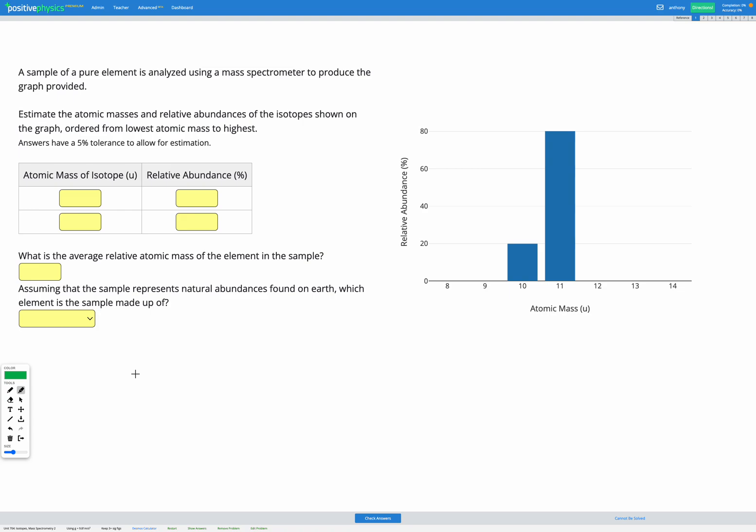In this question we're given a mass spectrometry graph for a sample of a pure element. We're going to use this to first determine which isotopes we have present and their abundance. We're then going to calculate the average relative atomic mass for the element in this sample, and finally we'll use our periodic table to figure out which element is in this sample.